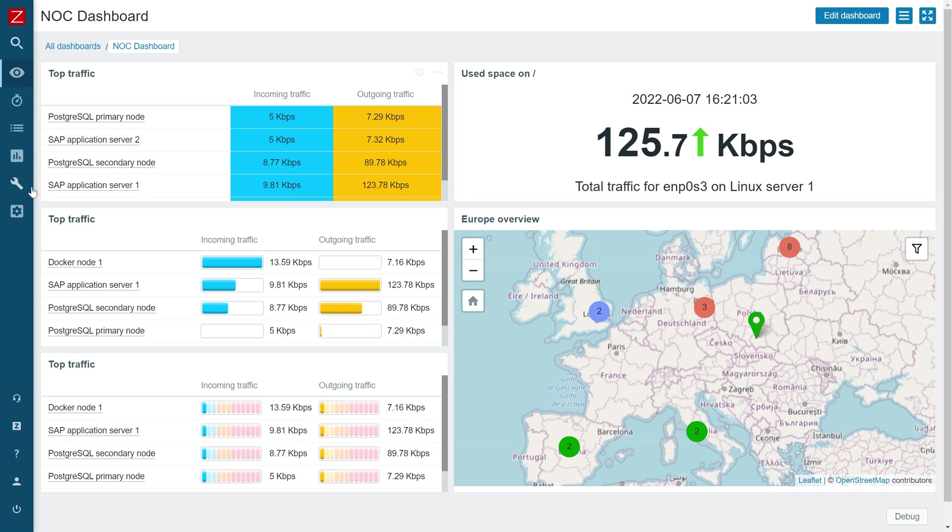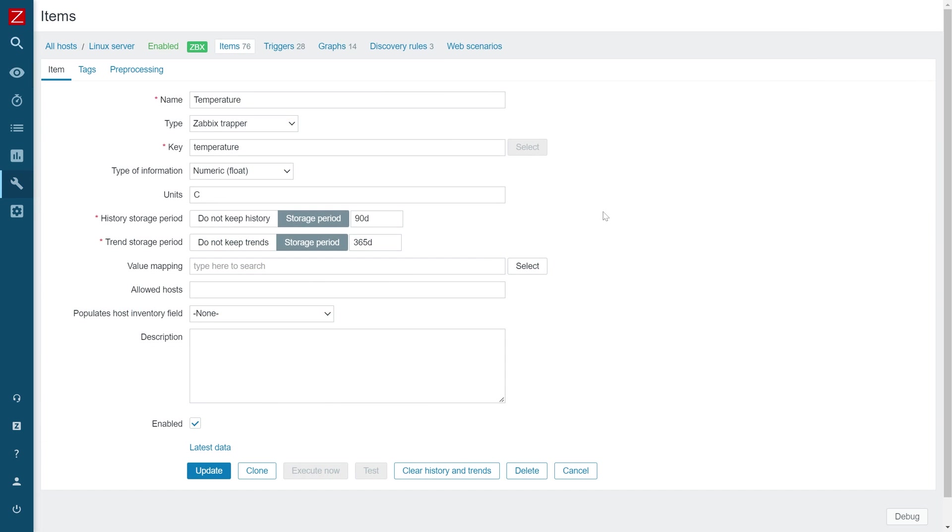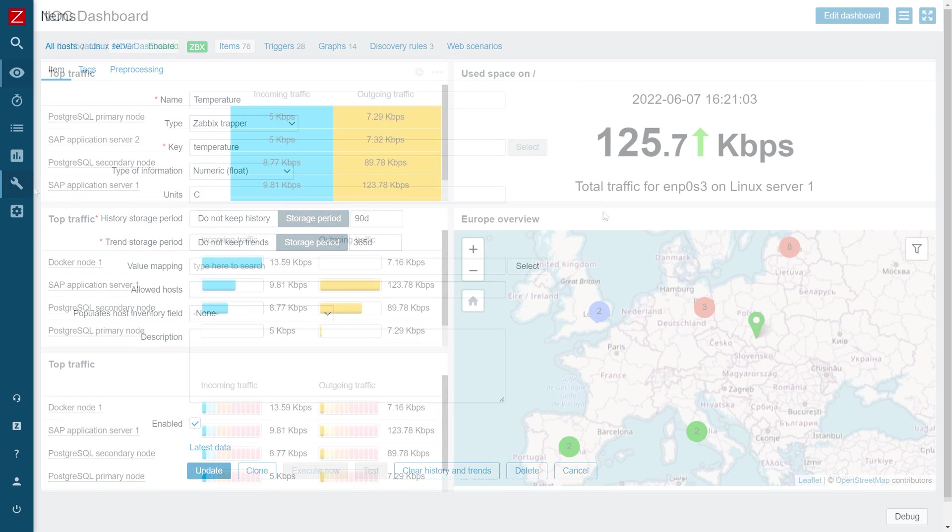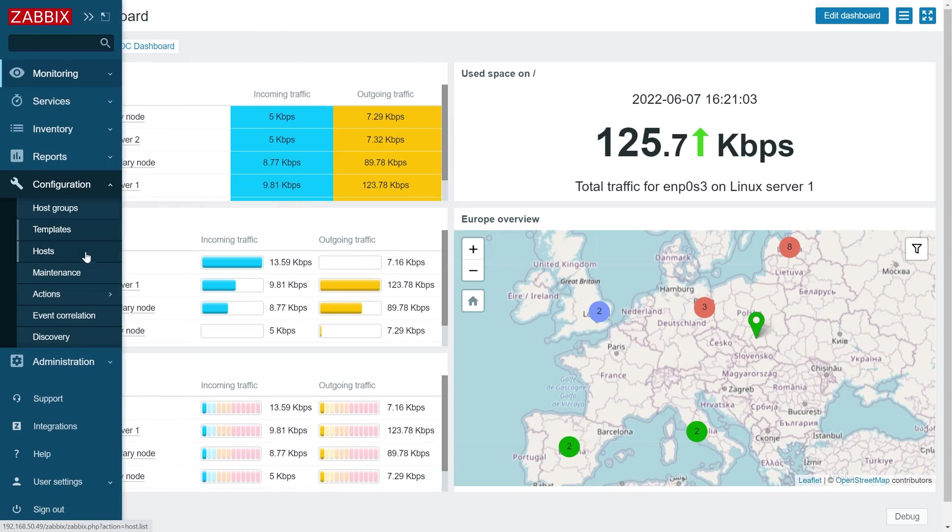Let's start by opening the item configuration form for the item that we wish to define pre-processing steps for. I will be demonstrating the configuration workflow on my temperature item. Start by navigating to configuration.